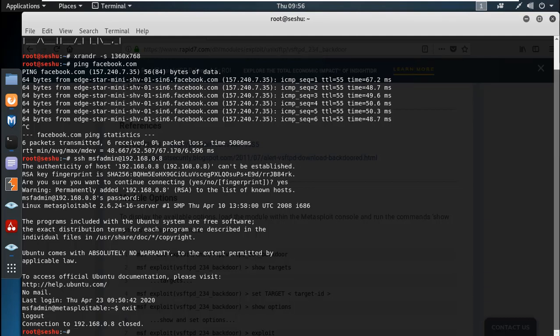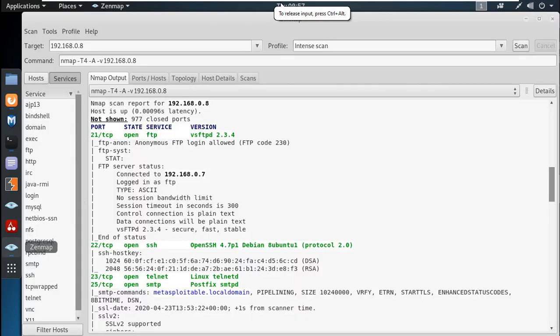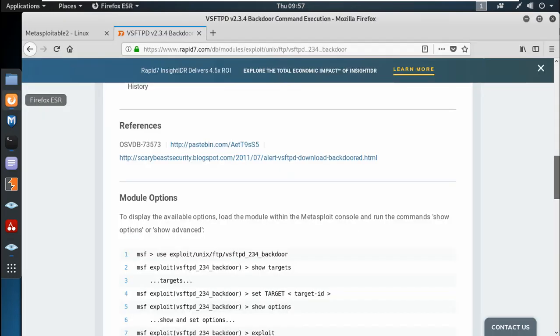Hi guys. In the last video, we were using VSFTPD version 2.3.4. So we will now hack the VSFTPD 2.3.4.